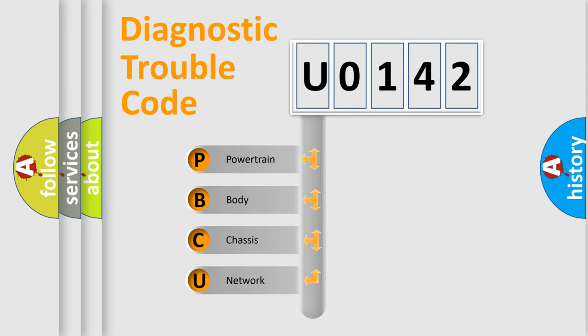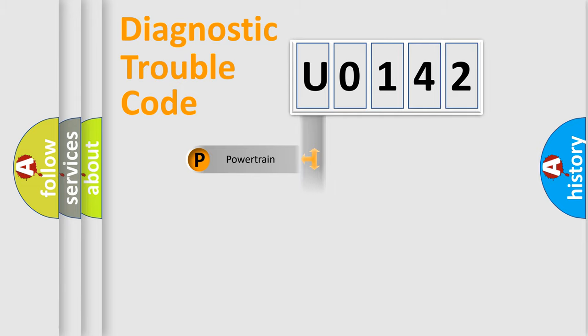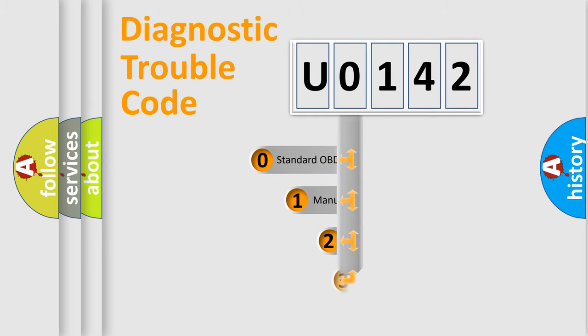We divide the electric system of automobile into four basic units: Powertrain, body, chassis, and network. This distribution is defined in the first character code.